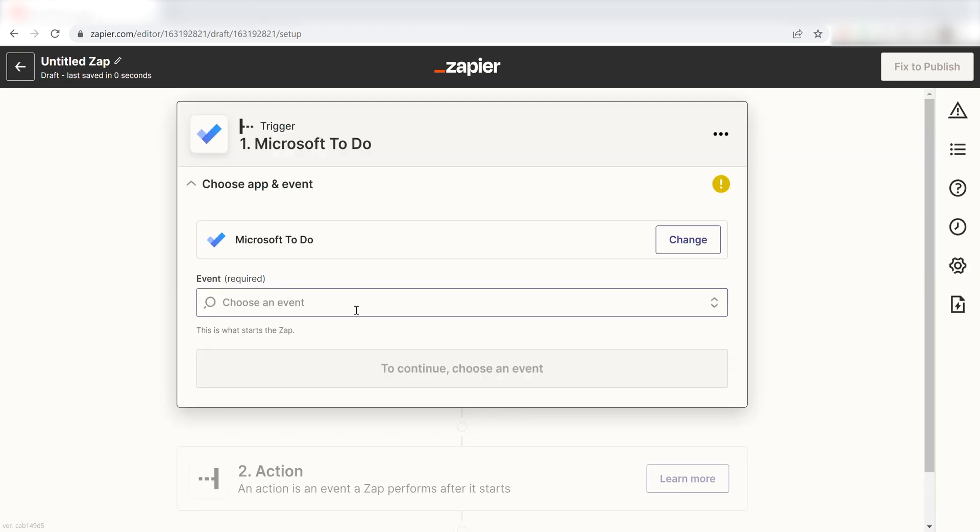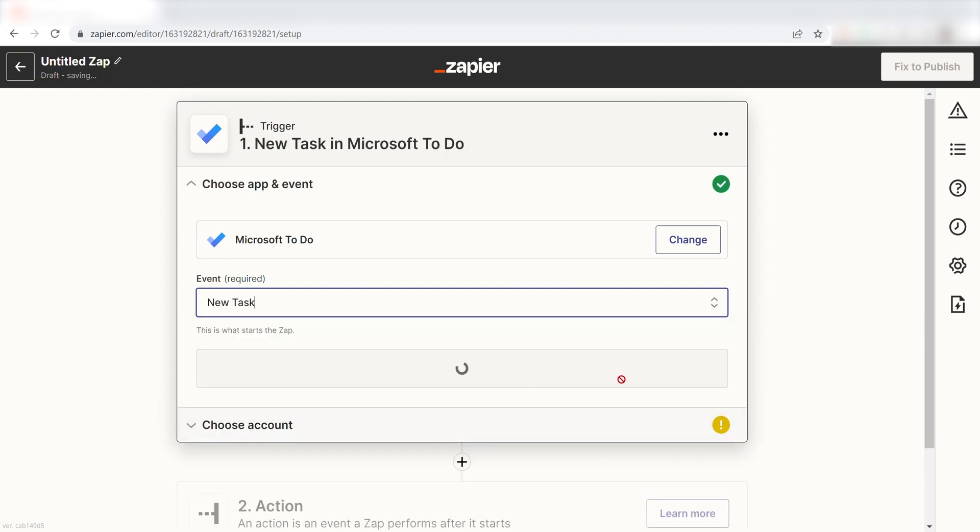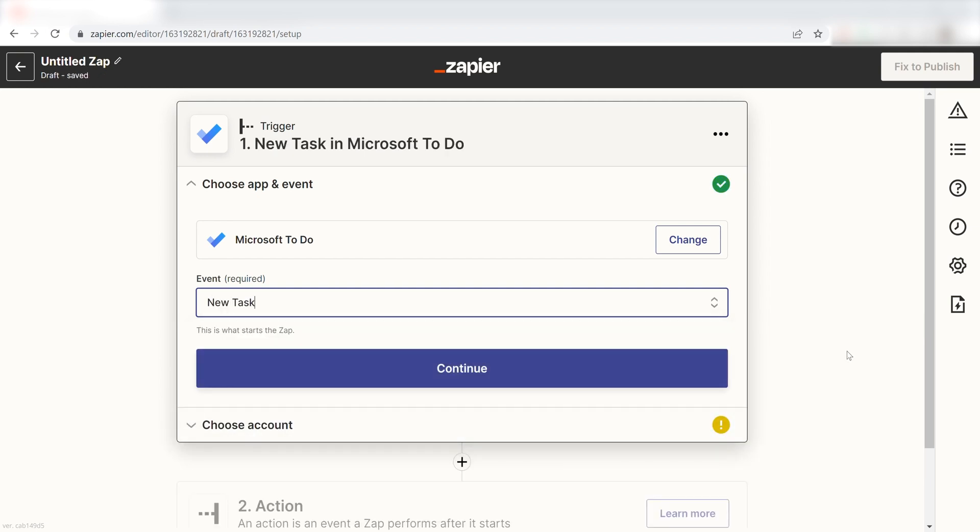The trigger screen will then pop up. I should click New Task as my event and click Continue.